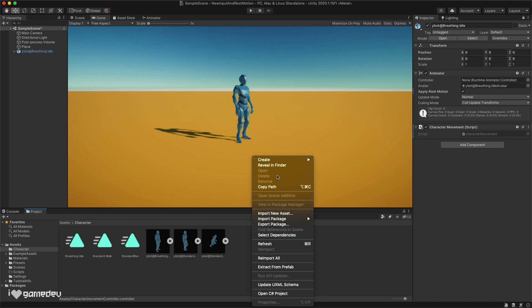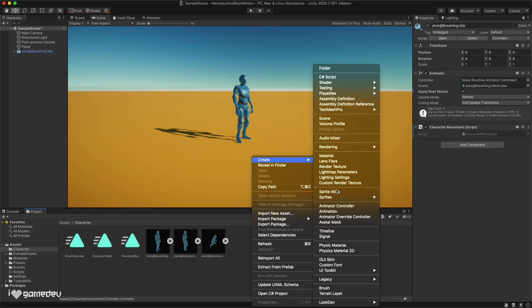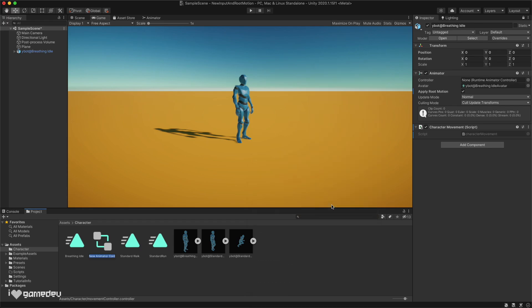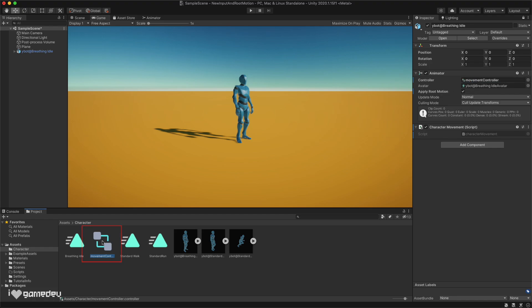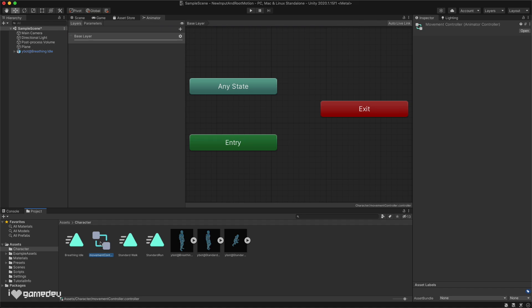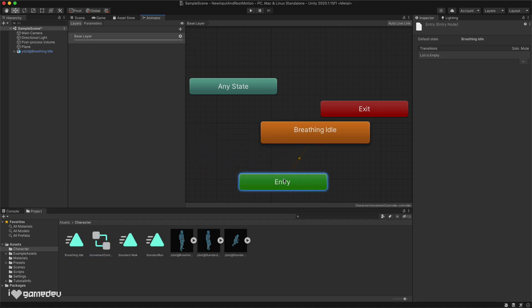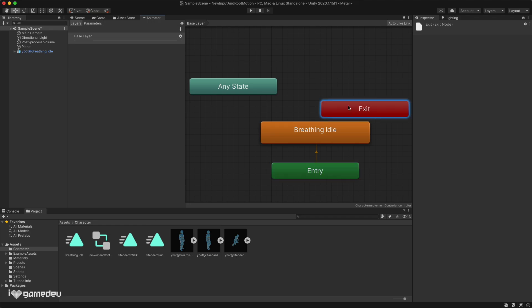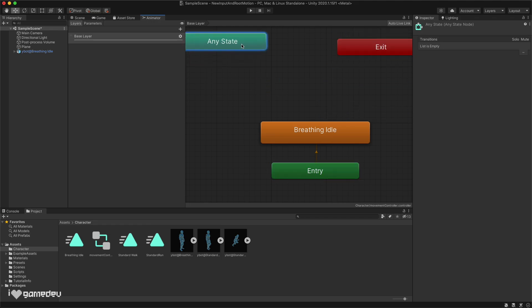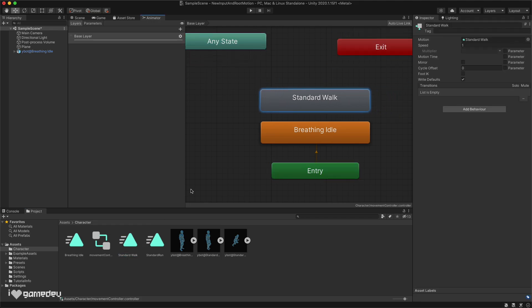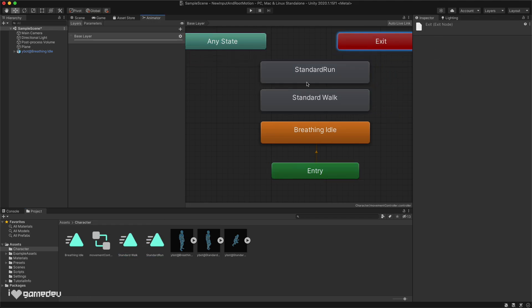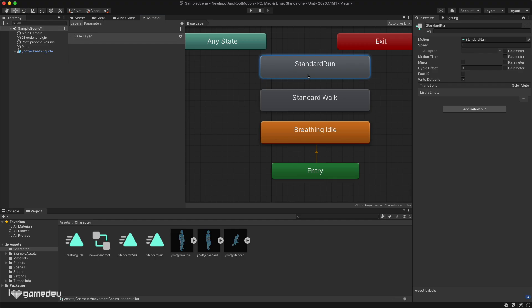Let's open our project tab and right click to create a new animator controller titled movement controller, and drag it into the animator's empty reference box. Double clicking on the animator controller will open up the animator window. Let's add our downloaded animations by dragging in the duplicate animations starting with the idle animation. The idle animation should be highlighted in orange, meaning that it's the default animation state.